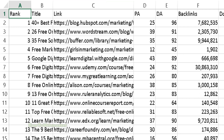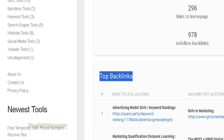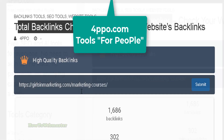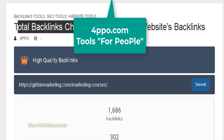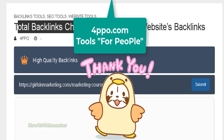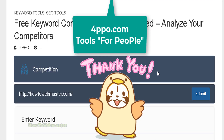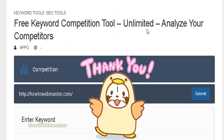It's all free. There are many other free SEO and AI tools at forpeople.com — links are down below. Thanks for checking this out, I hope it helps.